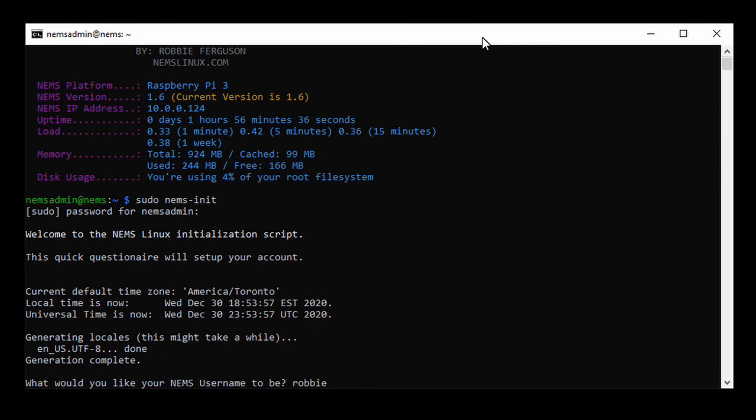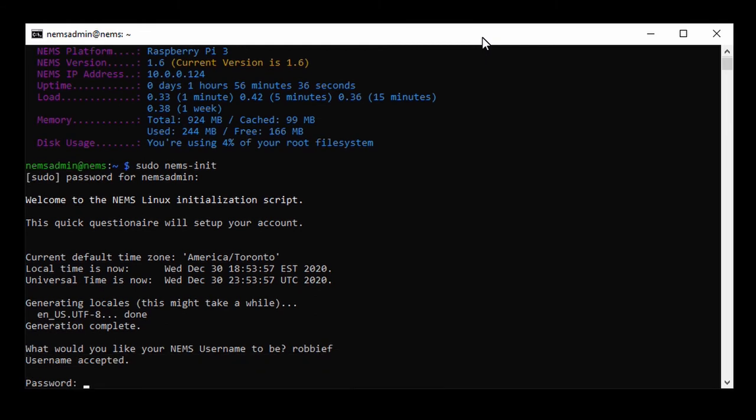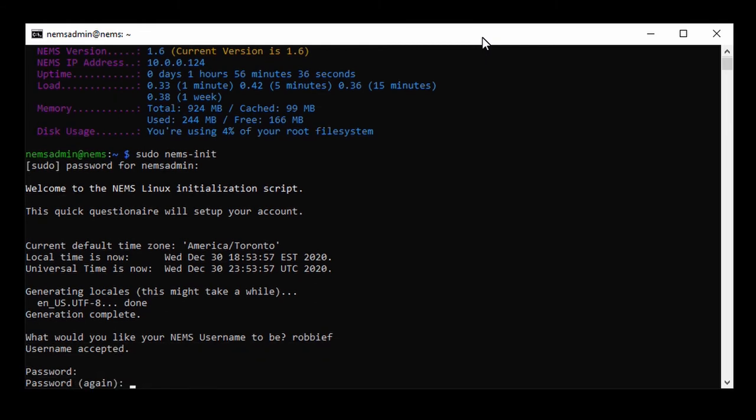I'm going to use my name, Robbie F. My password. I'm just going to enter my password in, and it prompts me to enter it again.